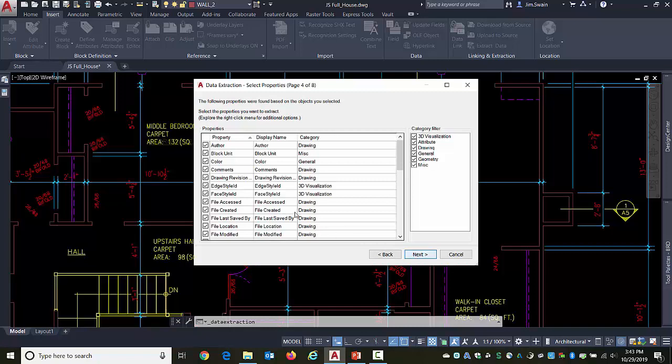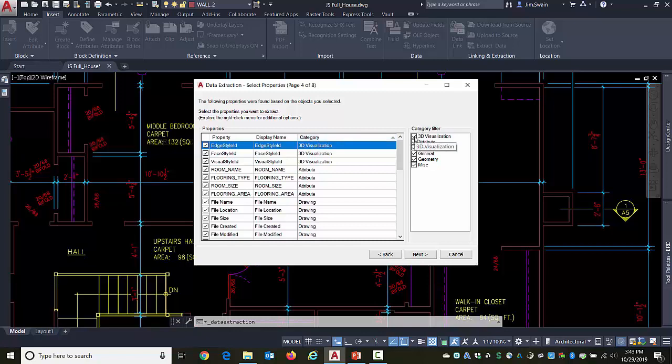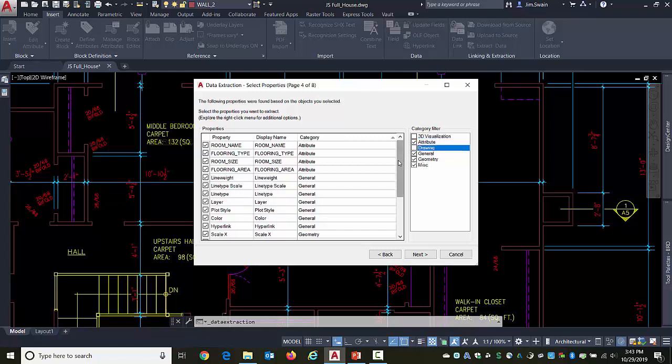Now here's the type of information that's available. Right now it's sorted by name. But I generally like going and sorting them by category. I'm not interested in 3D information, 3D visualization, so I can clear that. I am interested in the attributes, but there might be specific attributes I don't care about. I can clear those. File information, things like file name and location and file creation date. I'm not worried about it here, but who knows, that might be useful.